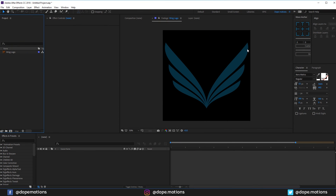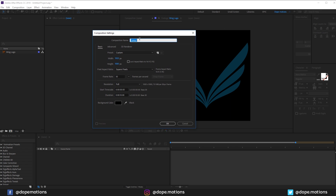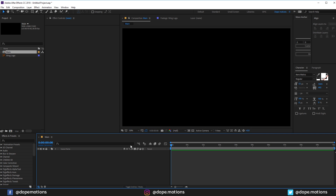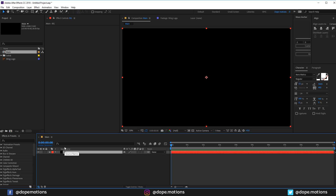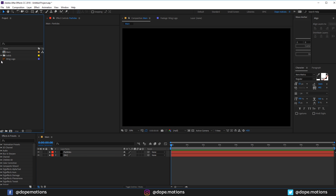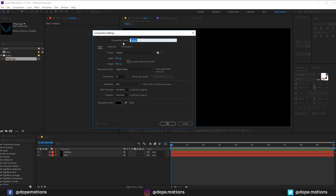Let's start by creating a new composition. I'm gonna rename this to 'Main', 1920x1080, 30 frames, 10 seconds — hit okay. The first thing I'm gonna do is create a new solid, hit Ctrl+Y, and rename it to 'BG' for background. Duplicate it with Ctrl+D and rename the duplicate to 'Particles'. I also need to put the logo into its own composition, so let's create one more composition, rename it to 'Logo', and hit okay.